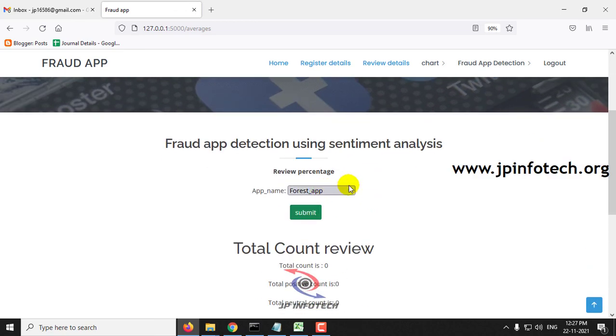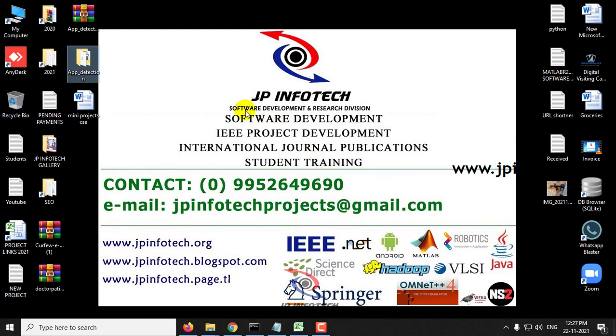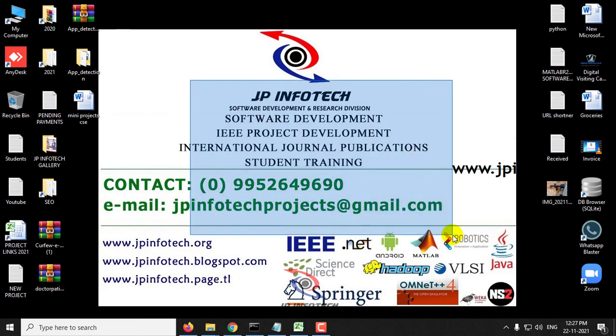I have shown all the possibilities of the fraud app detection part. This is all about the project Fraud App Detection Using Sentiment Analysis. Thank you for watching.